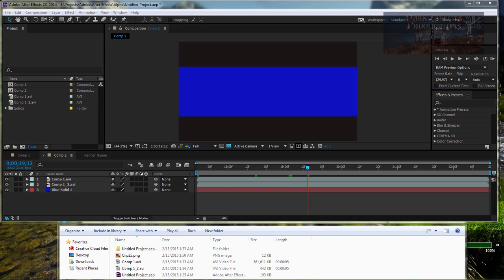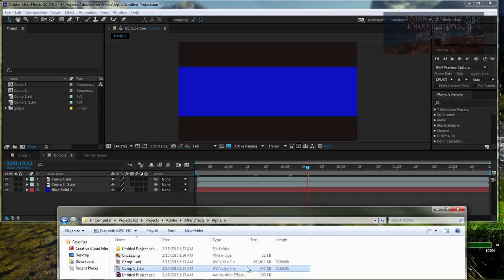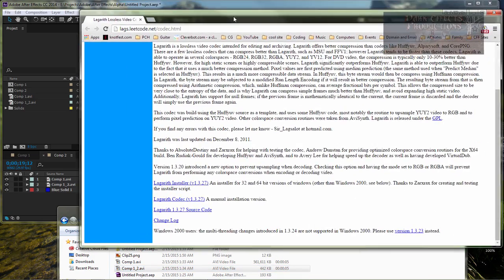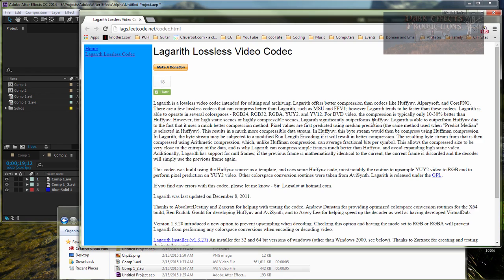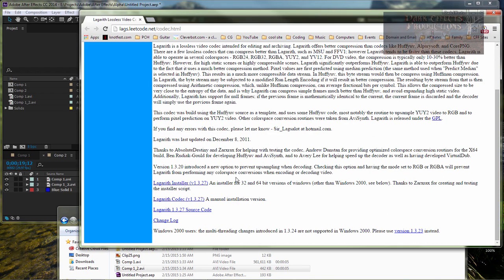This right here, the small file that we've got, is using a codec. And it's called Lagarith Lossless Video Codec. And so, the link is going to be in the description. This is only for Windows.